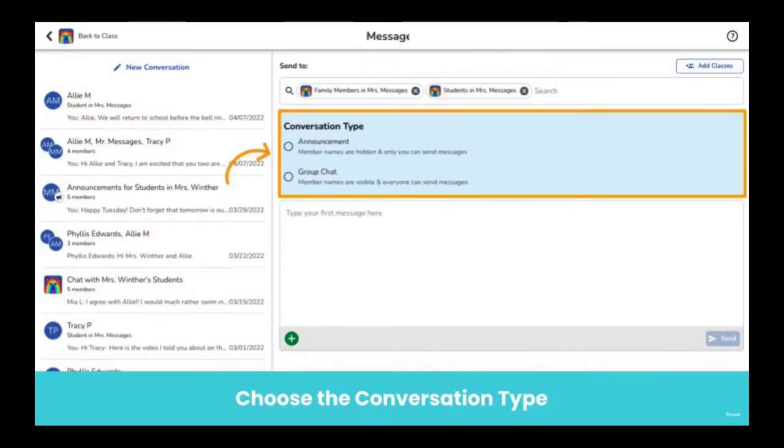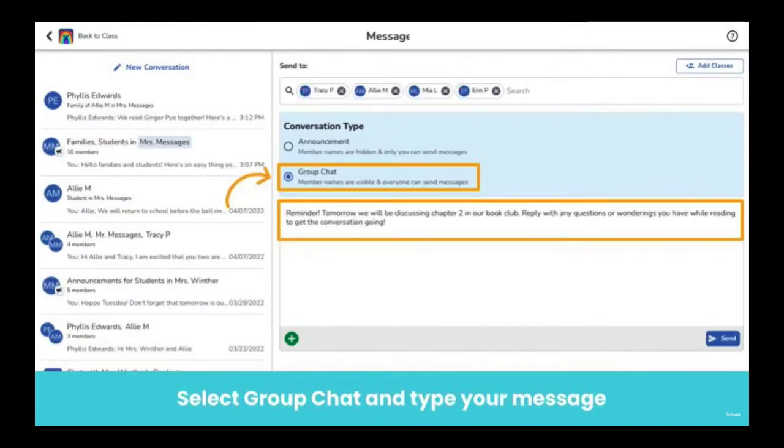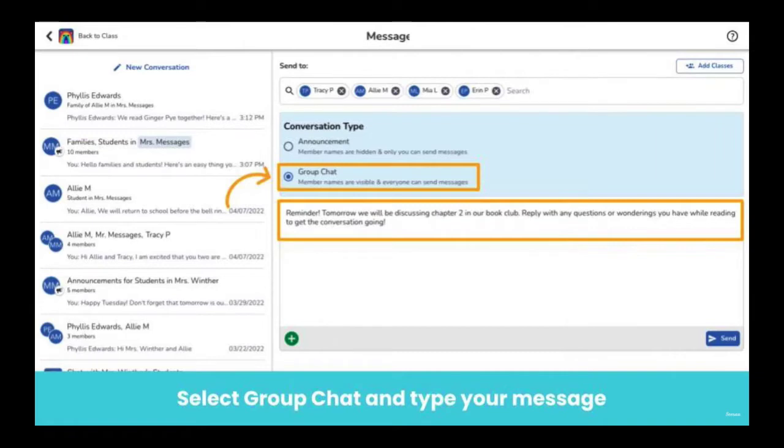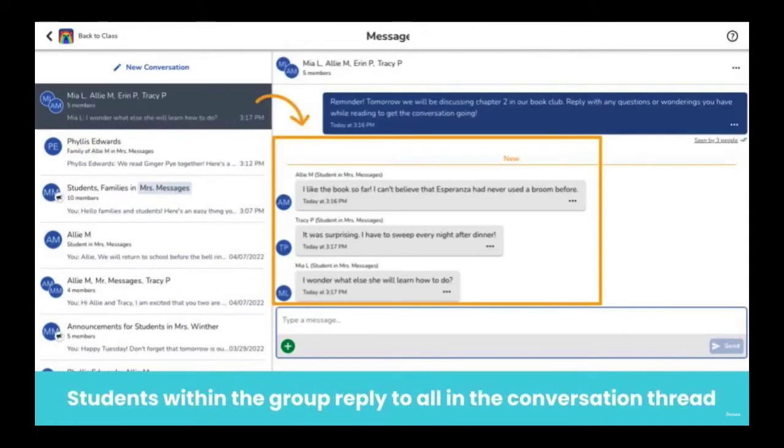There are two different conversation types when starting messages to two or more people: announcements and group chat. When starting a group chat to two or more people, admin and teachers can choose that all replies to a message be visible and all recipients can reply in the conversation. Students within the group can reply to the group chat, which means everyone will see the conversation thread.